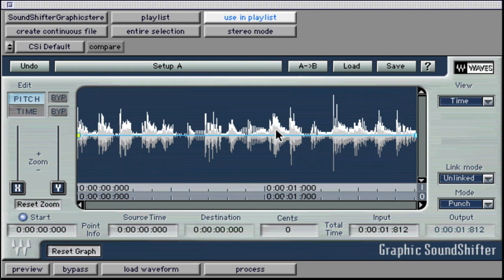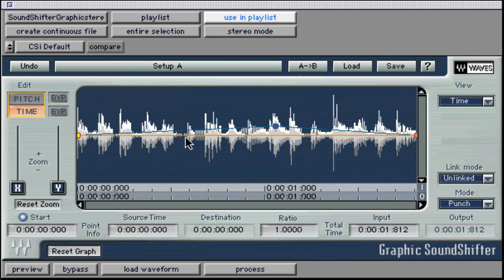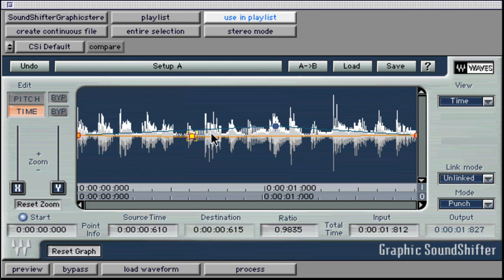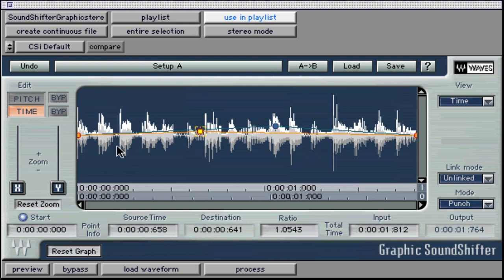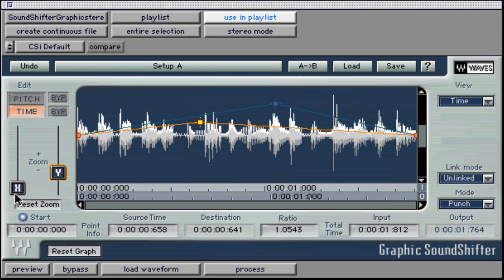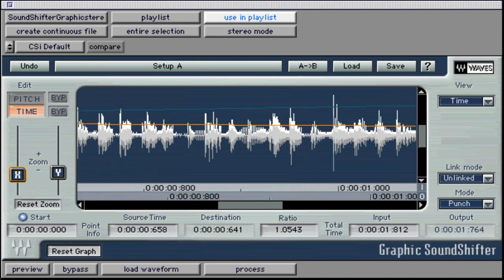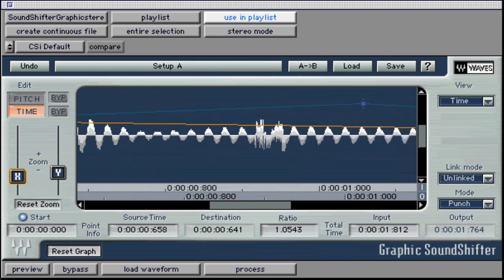You can also double-click on the timeline and create breakpoints, which can be used to alter the graphic editor. The X and Y faders allow us to zoom in on the horizontal and vertical axes, and there is a reset zoom button directly beneath them.